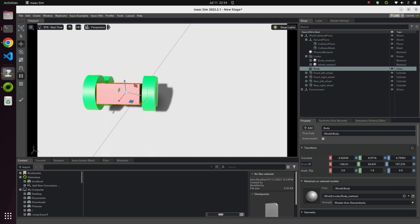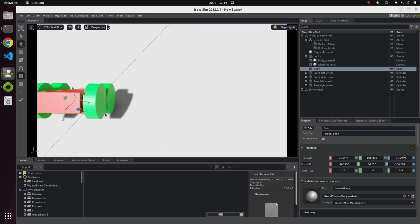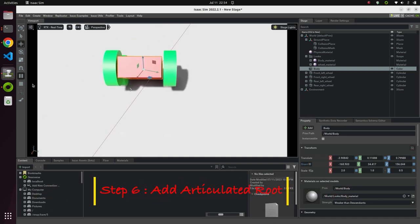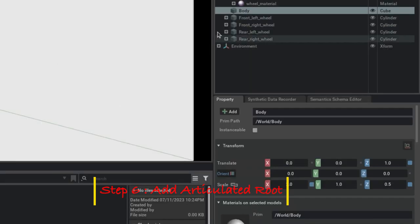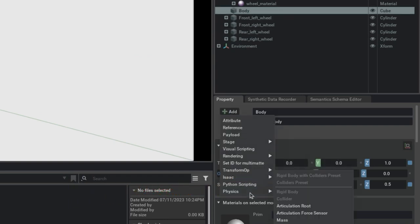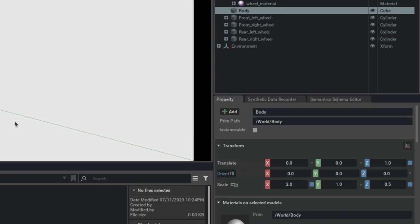The only thing left is to add an articulation root, because currently there is no fixed joint. Go to the body, click Add, then Physics, and select Articulation Root. Now the robot stays stable when we hit play.